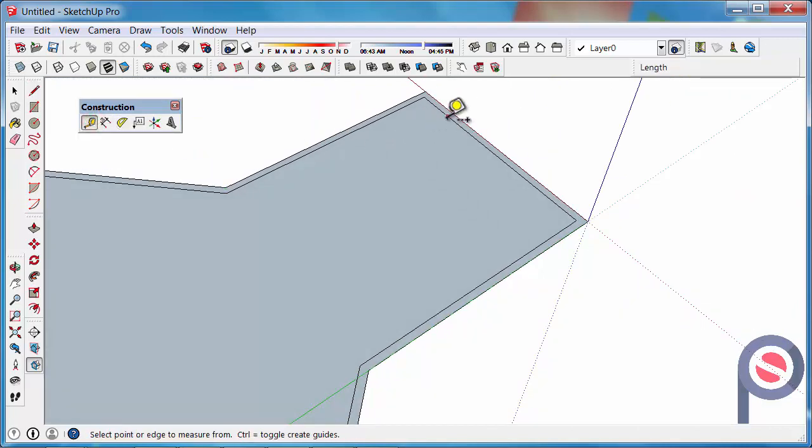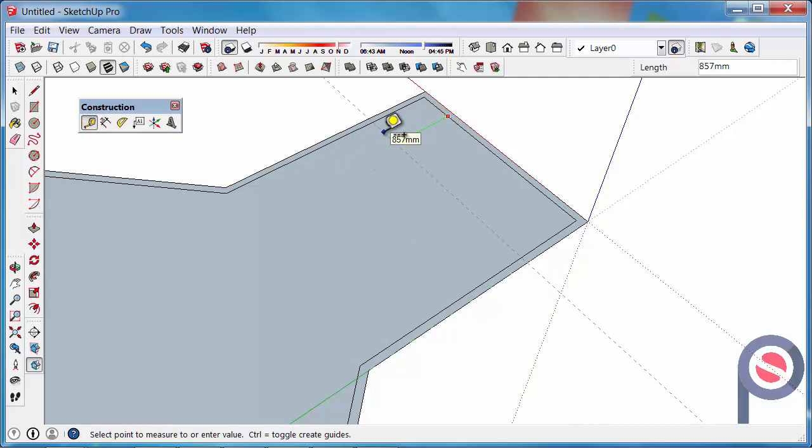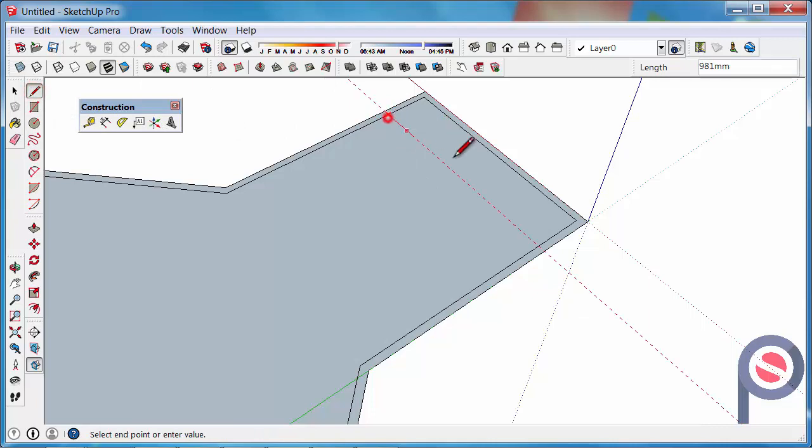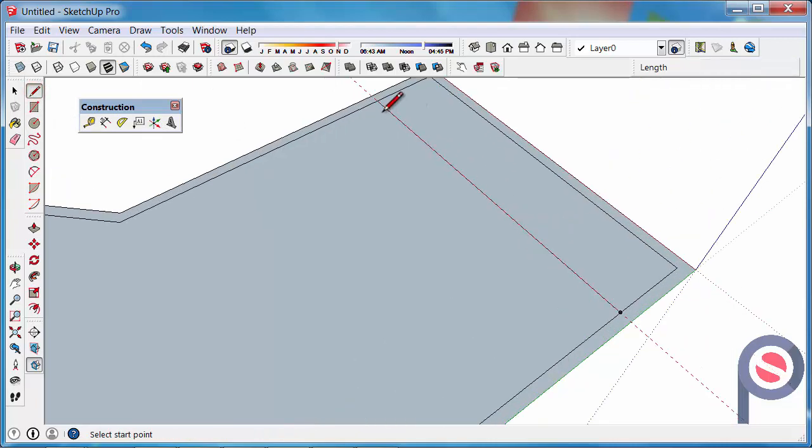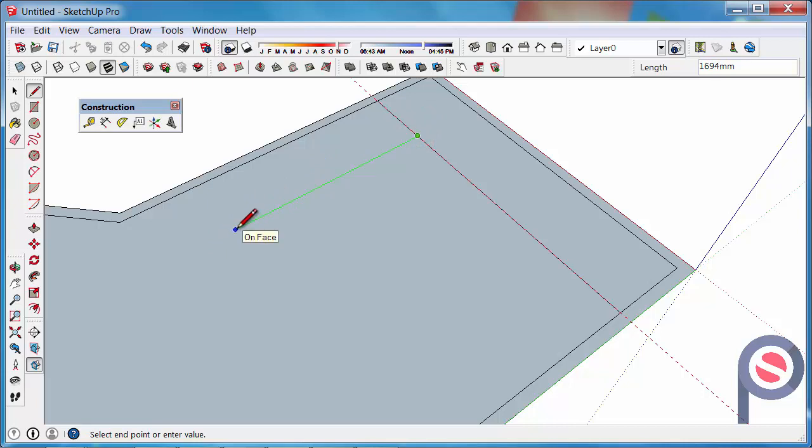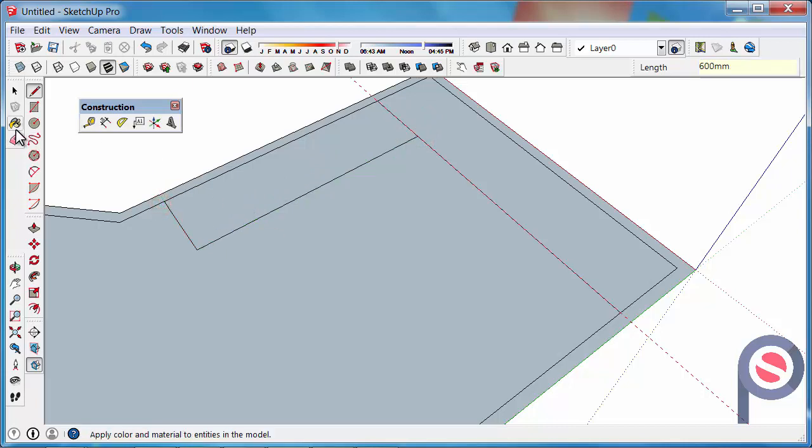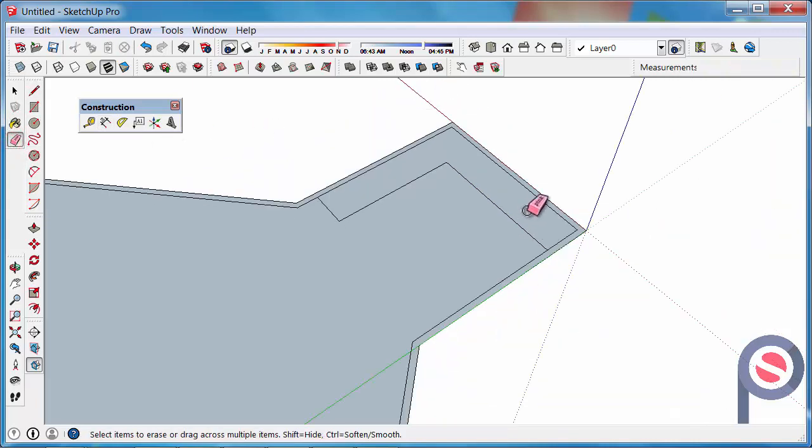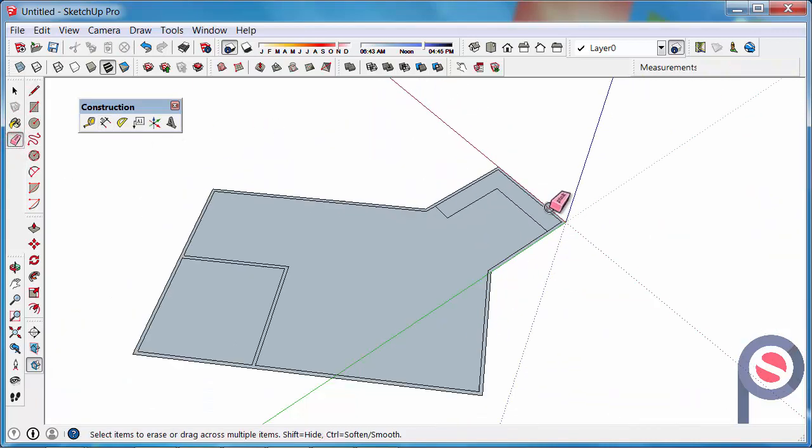We can then get the Tape Measure and maybe we just bring that out 600 for maybe a kitchen bench and then draw that. Then from there we can maybe go 600 from there. Click there and you can see that our axis is on the right direction. Maybe we type in 2 meters and then take that back to there. Then we can erase that and we've now got our kitchen bench within our floor plan.